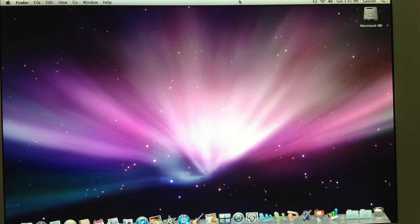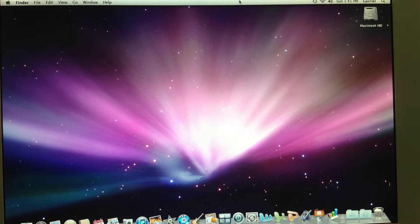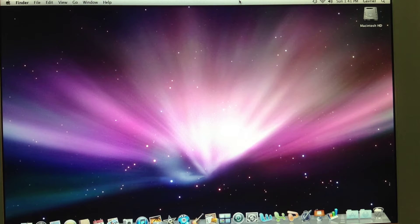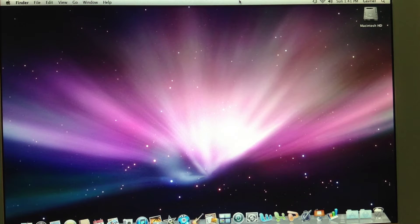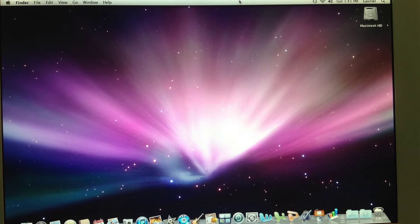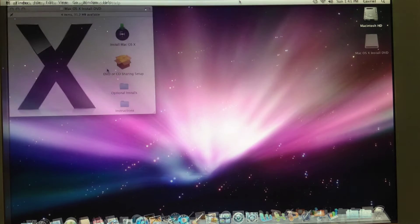All you need is a Mac, Intel or Power PC that has a DVD drive, internal or external. You will also want to have at least macOS 10.4 Tiger to do this. So, let's do it.